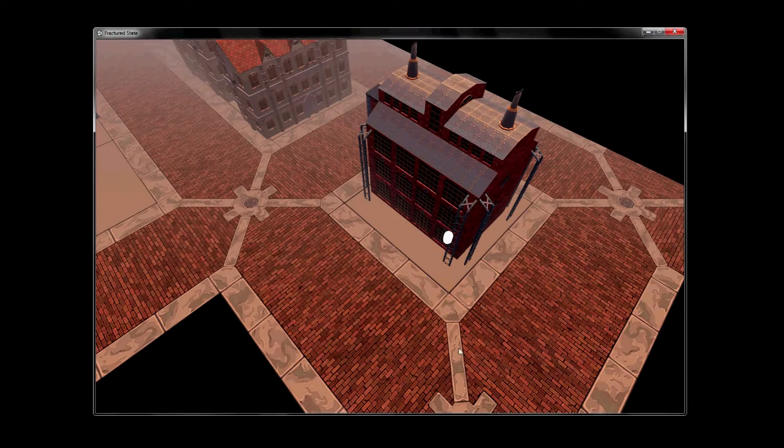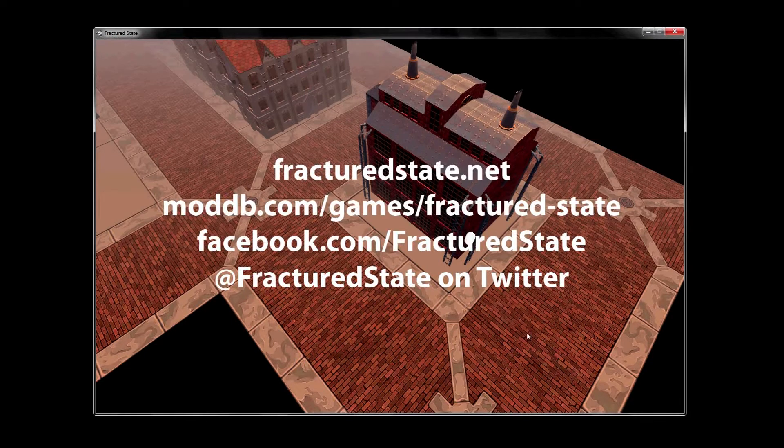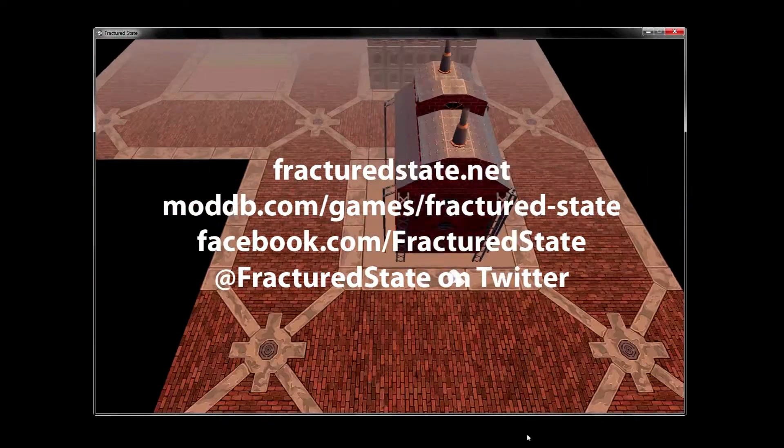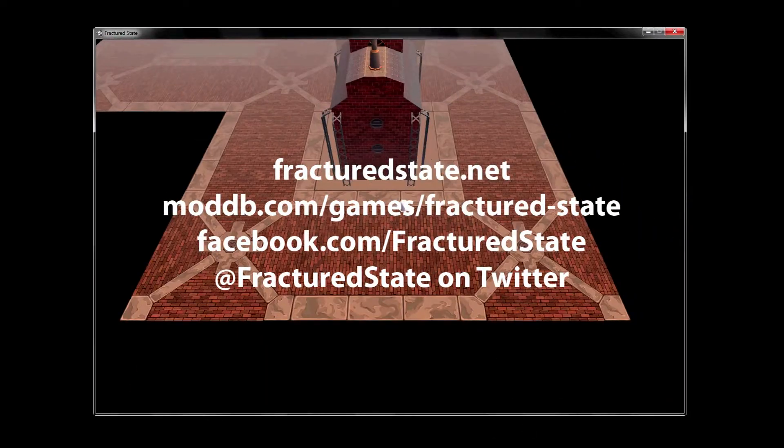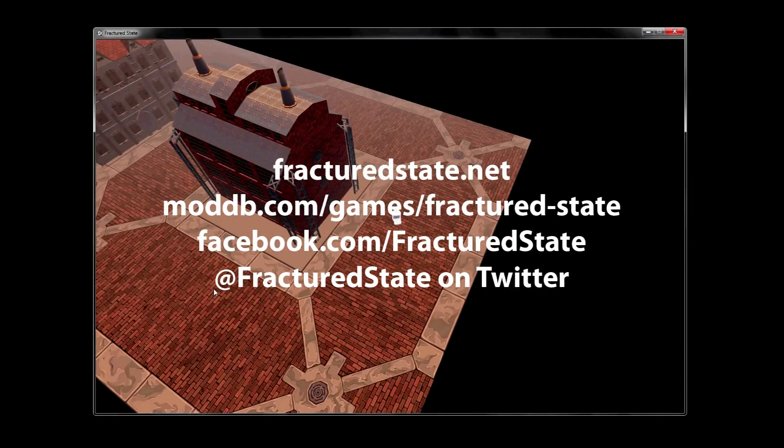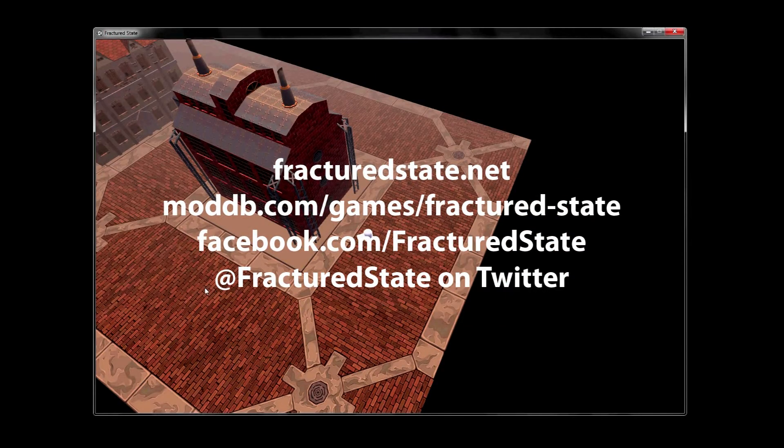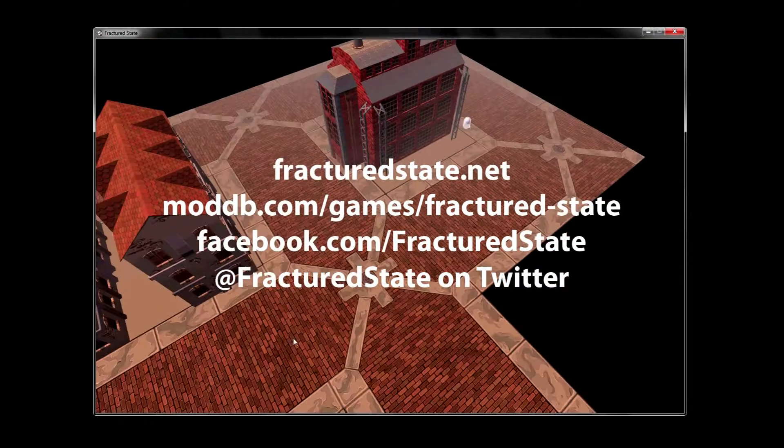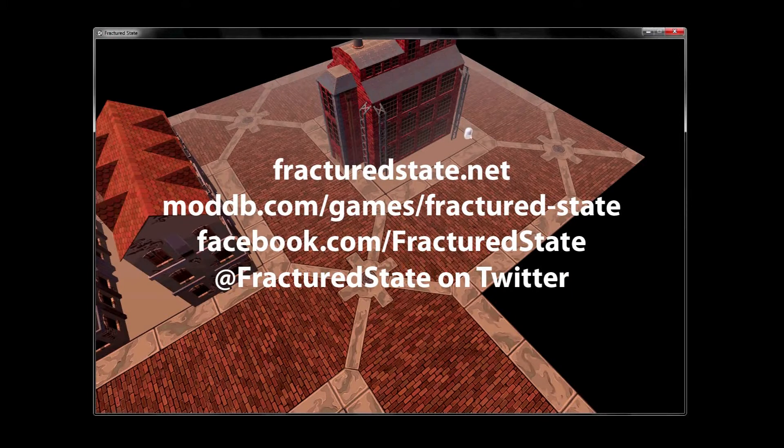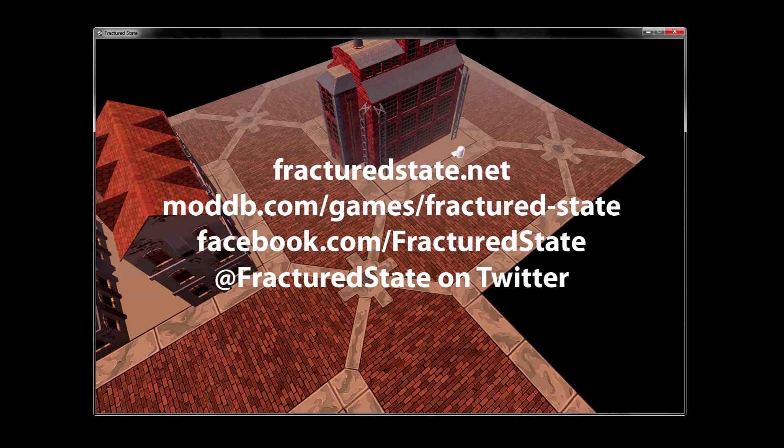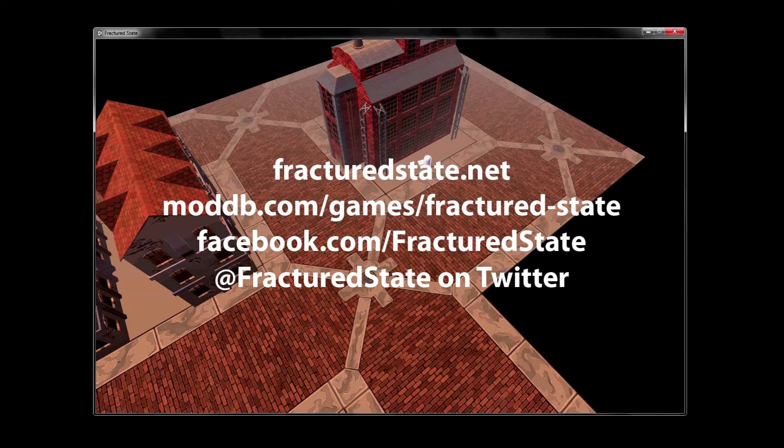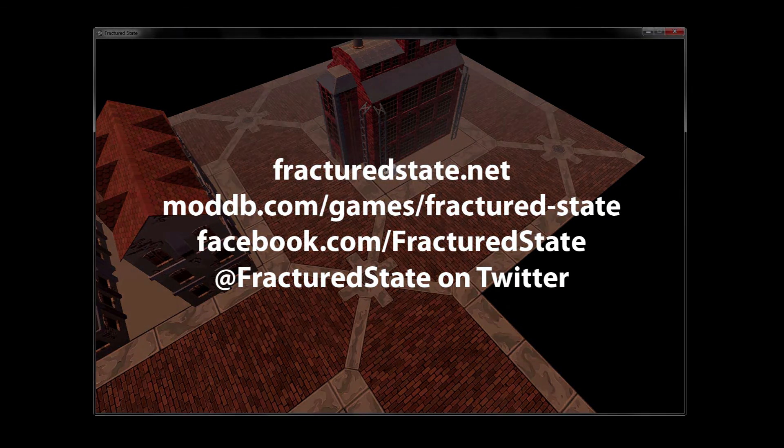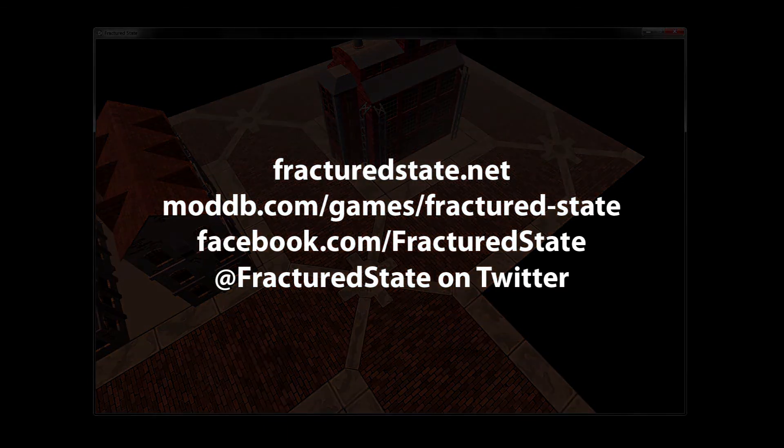So that's all for this time. Thanks for watching. Don't forget, you can follow us on Twitter at fracturedstate. You can also like us on Facebook, facebook.com slash fracturedstate. And check out our moddb profile. And don't forget to come post in our forum. That's fracturedstate.net. Thanks so much for watching. Bye.